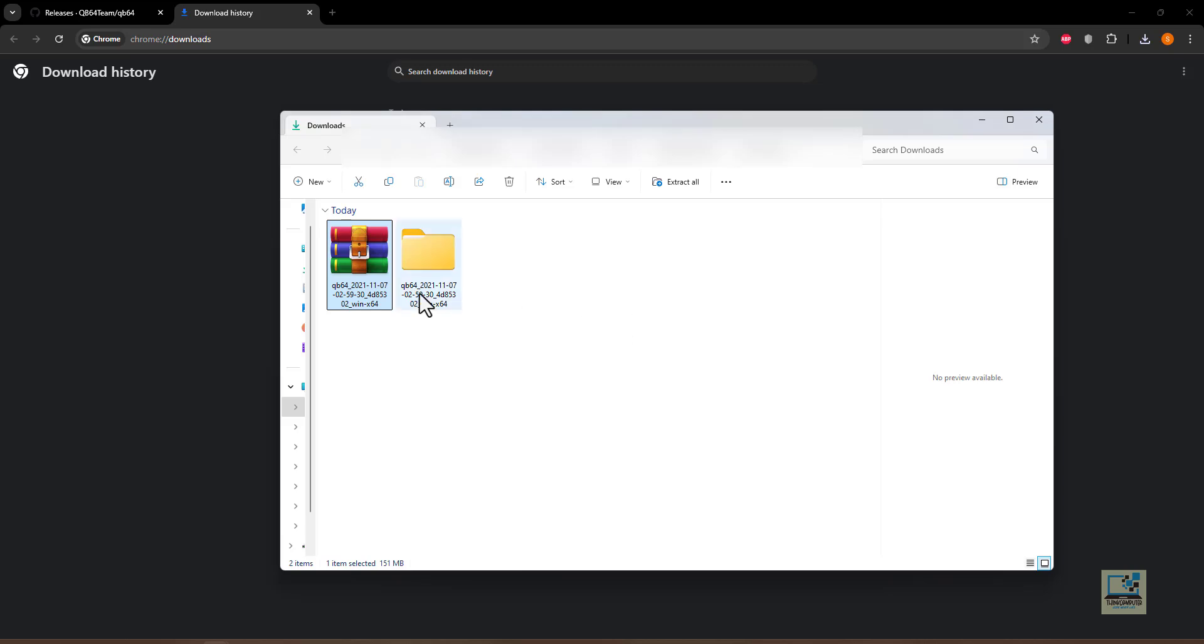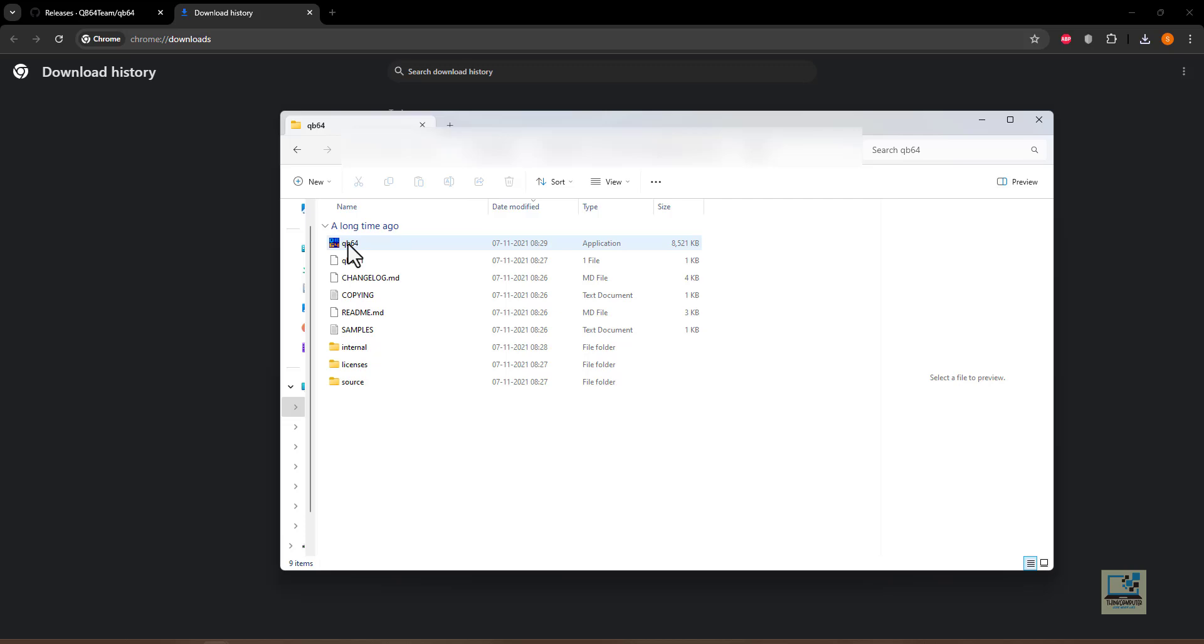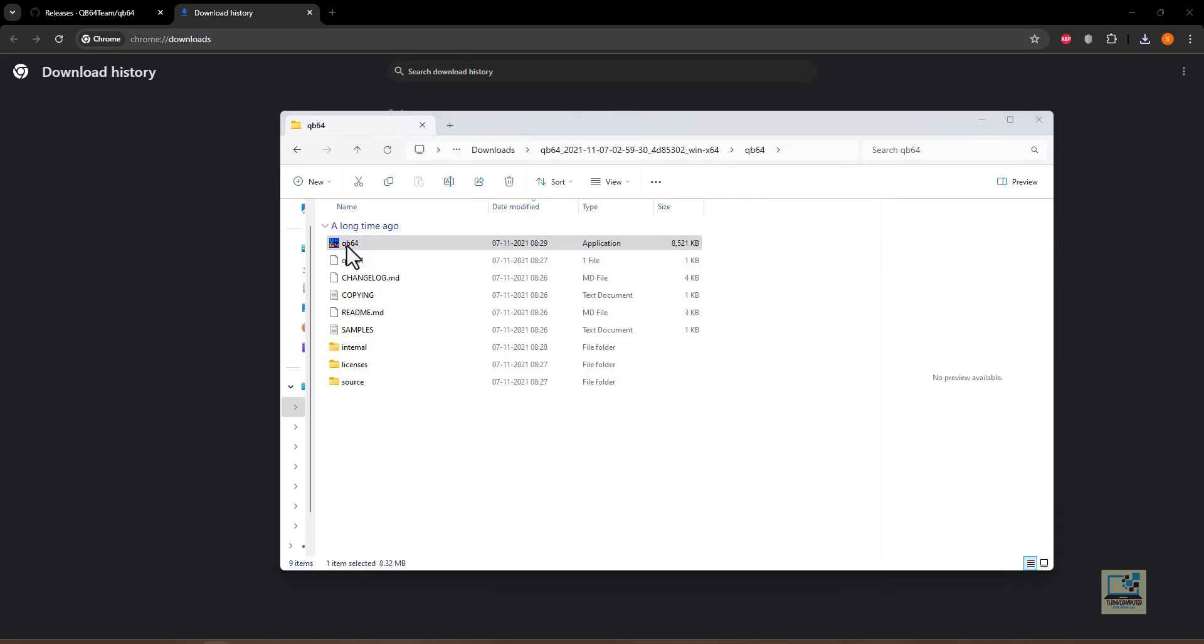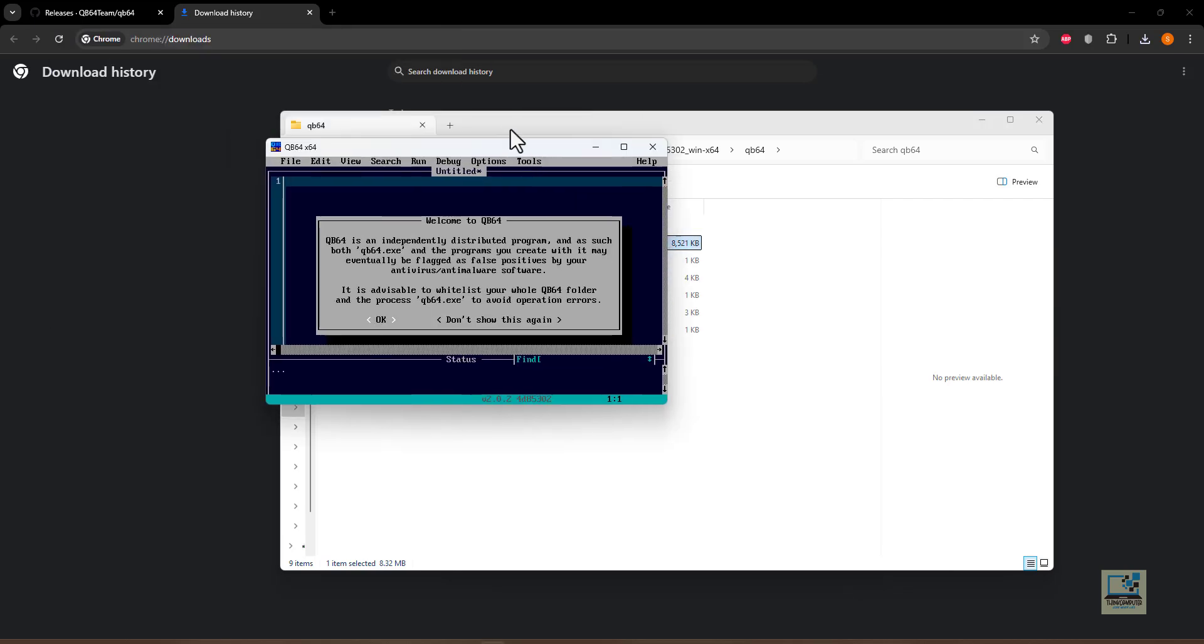Open this folder which is now available, and this is the file, QB64 application. Double click on this. It will open the software and this interface will be slightly different from the QB64 version 1.4 that has a different color tone also and the font is also slightly different.